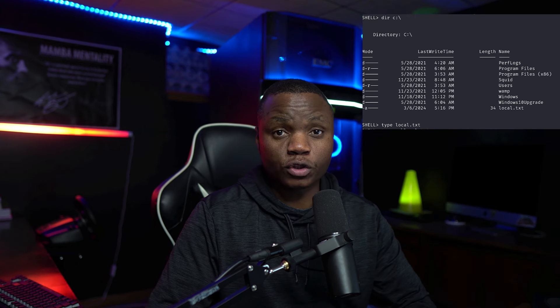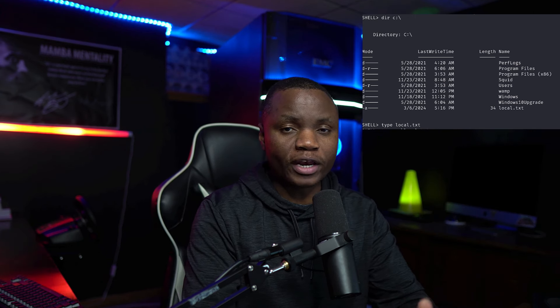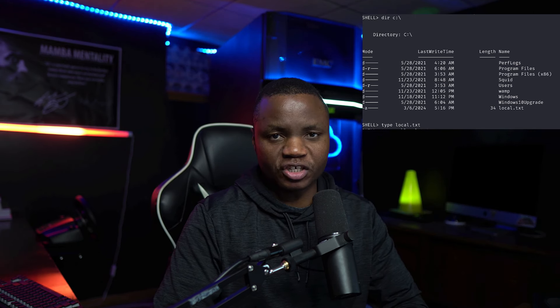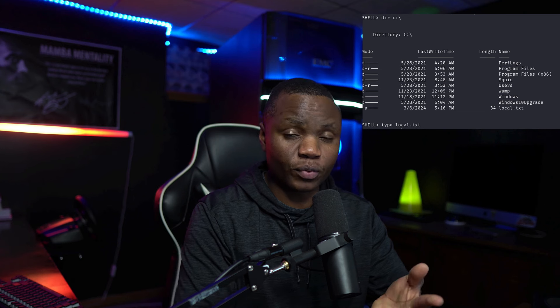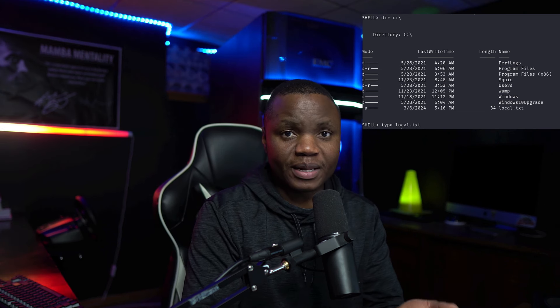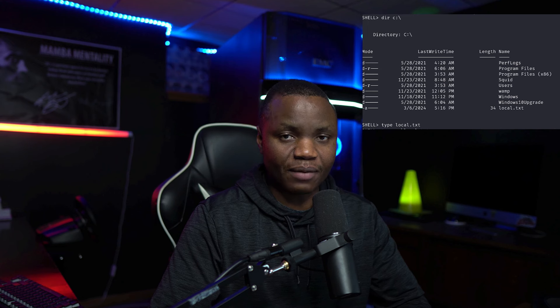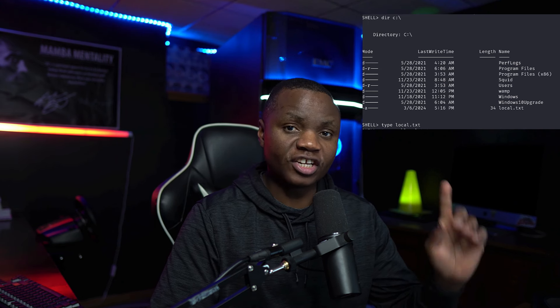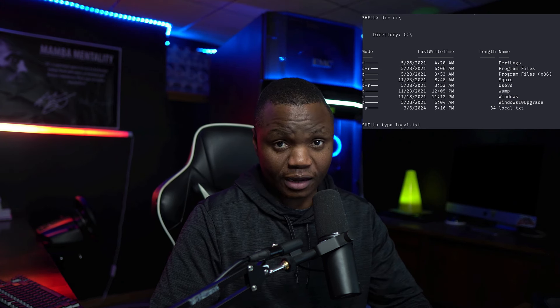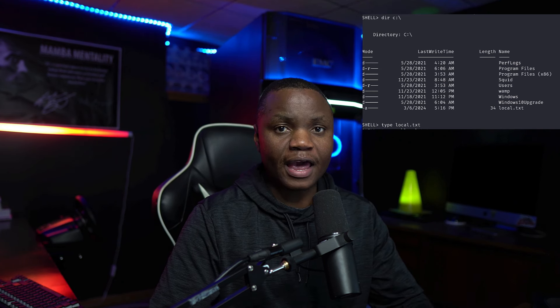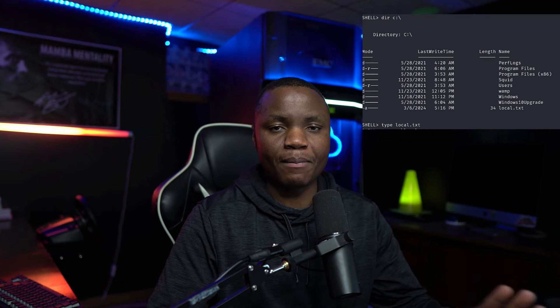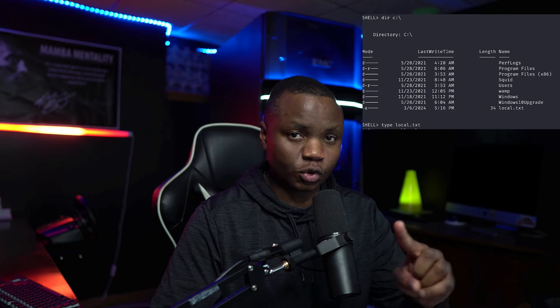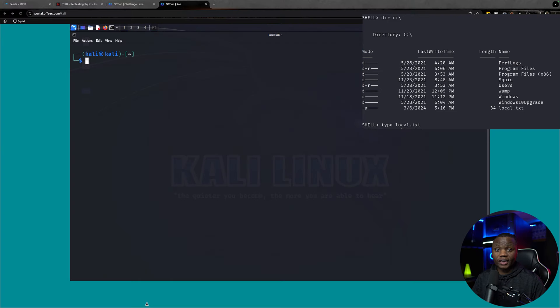This machine is going to teach us how to enumerate Windows, find some vulnerabilities in Windows, and also help us identify how we can easily fix them if we need to. So we're going to jump into OffSec Proving Grounds and complete a machine called Squid.